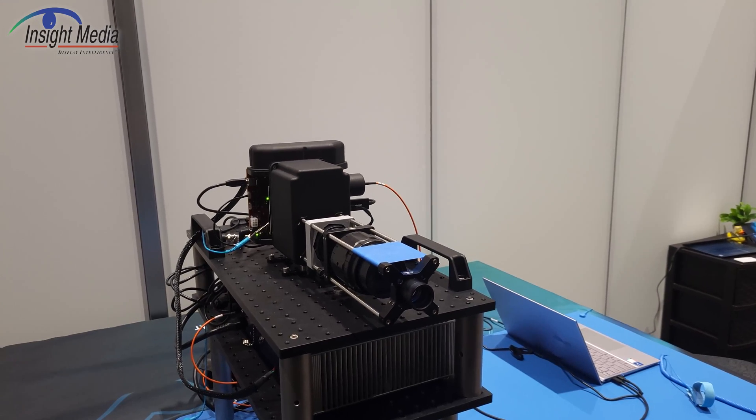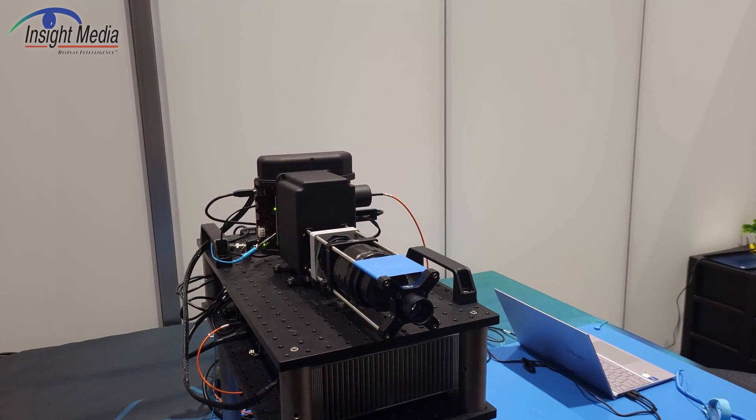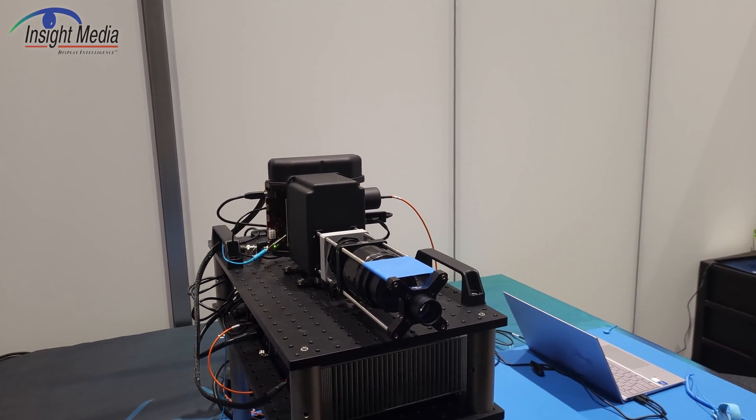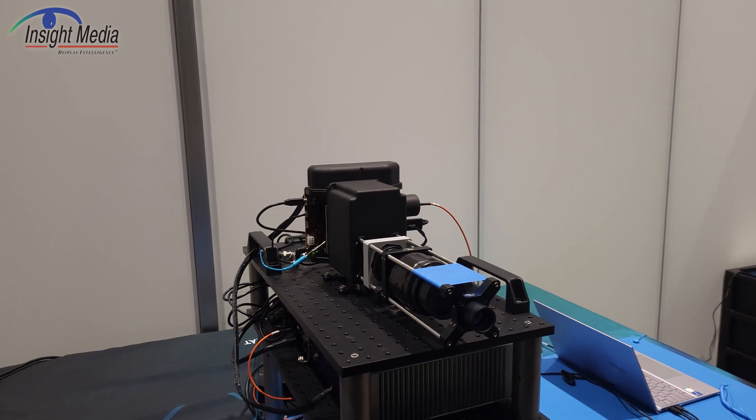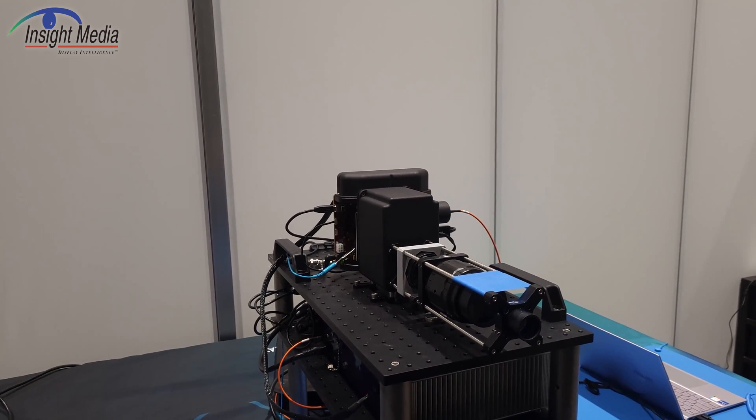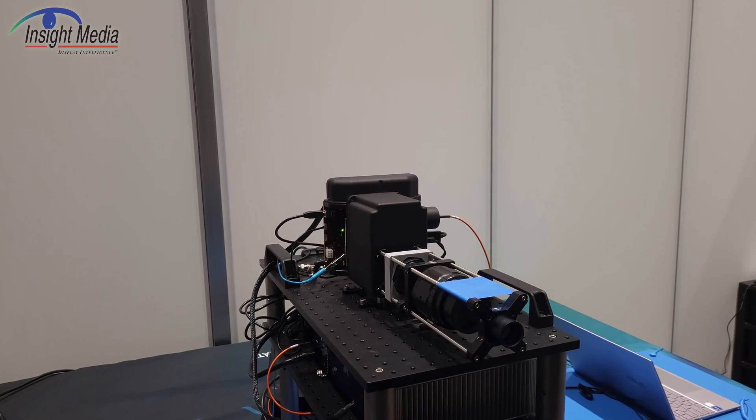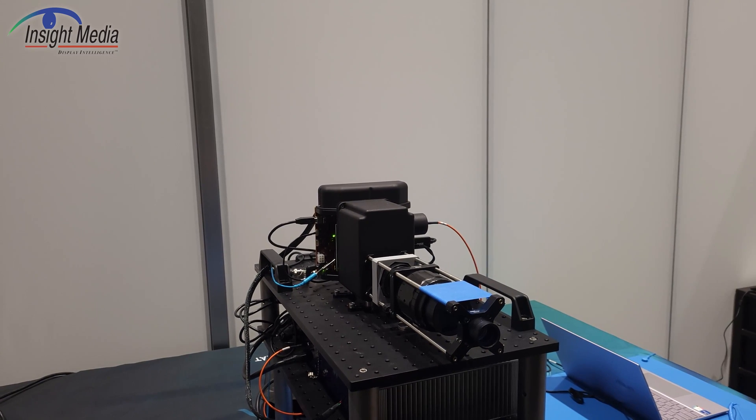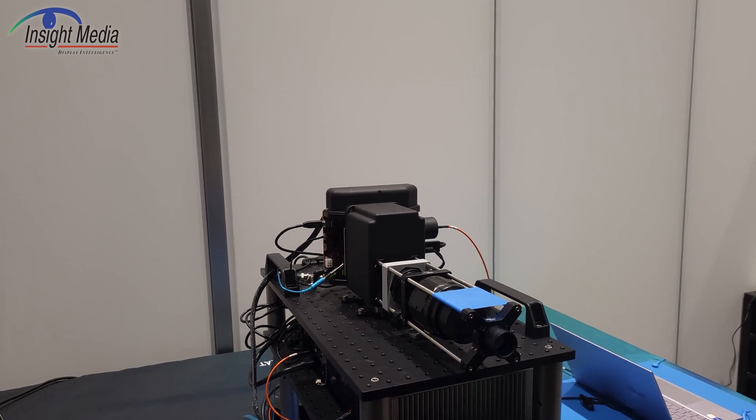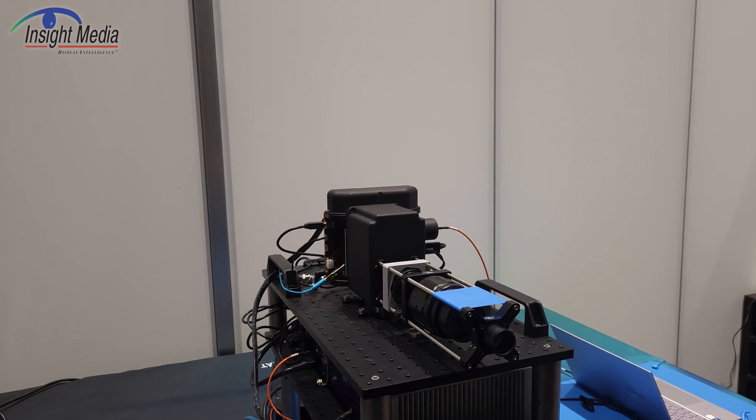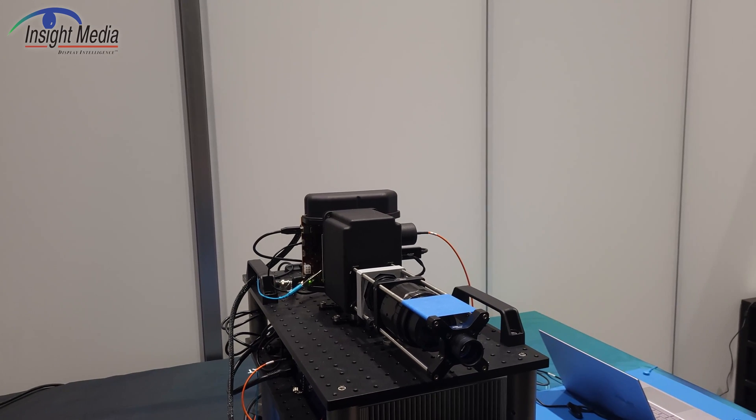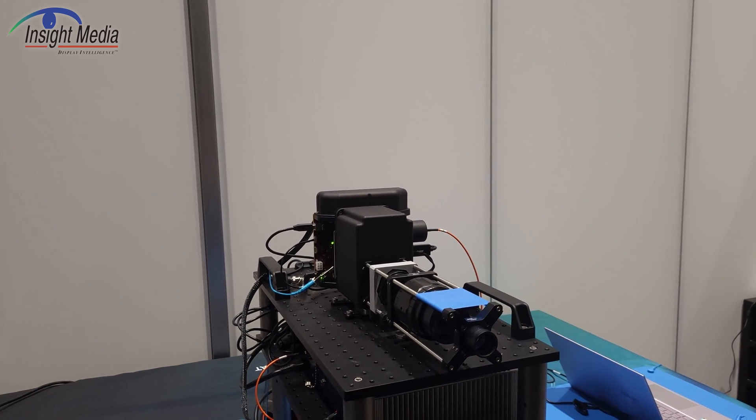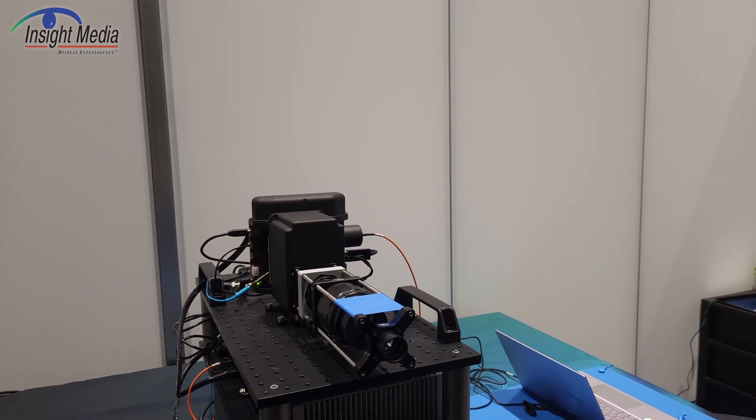They are using a DMD as the spatial light modulator. This is my understanding, just as a simple prism combiner with the lens, with the lasers going in there, coming out through basically a telescopic lens here. So you can stick your eye in this and see the image.